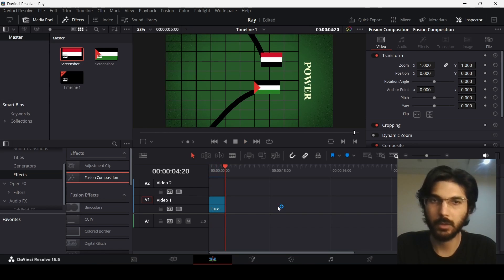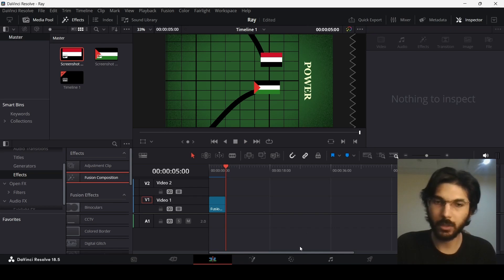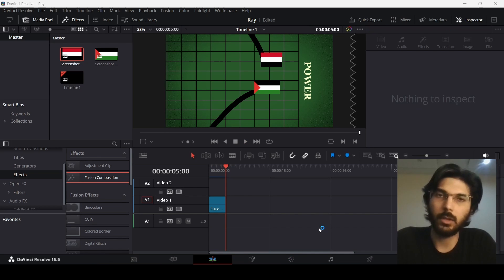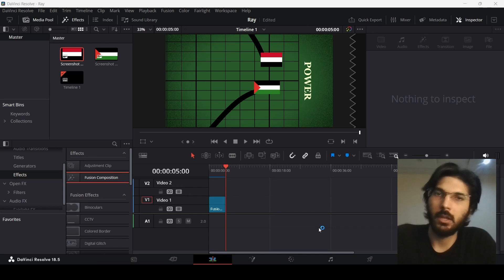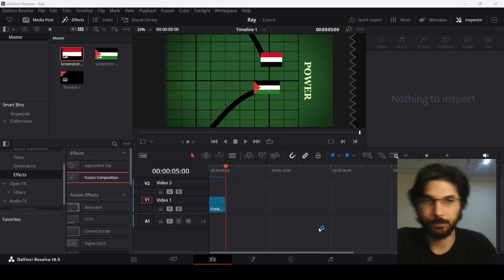Here you can see we have our animation. This was a very simple tutorial on how you can do these sorts of animations. I hope you found this video useful and I'll see you in the next one.